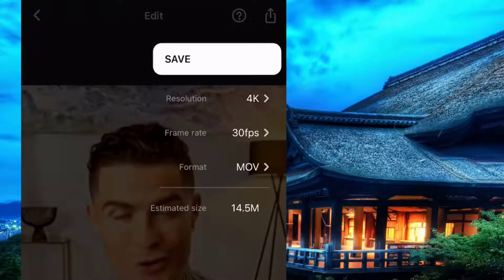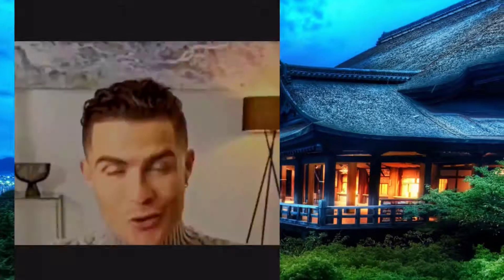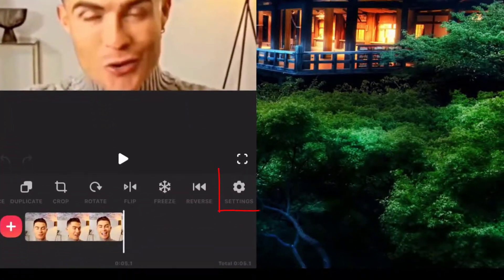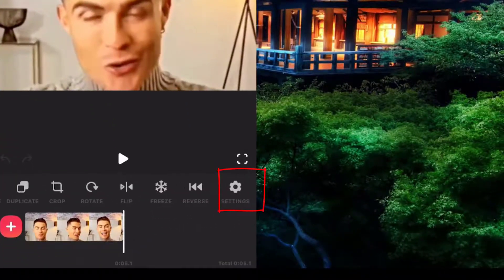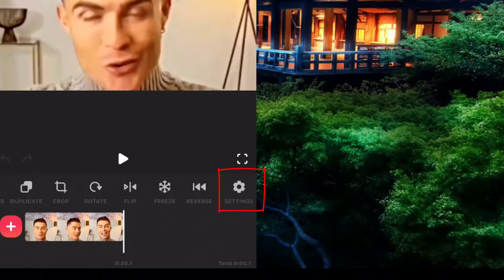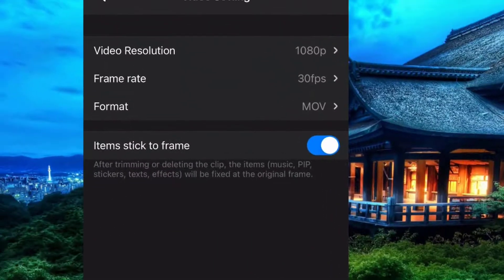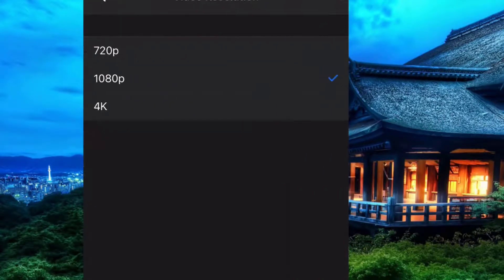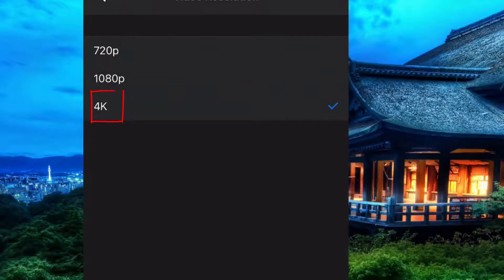There's also another way other than this, which is going to the last option called Settings. After opening it, you can see all the tools to work with, so simply come and click on the video resolution, then choose 4K. From now on, every video you save will be in 4K.